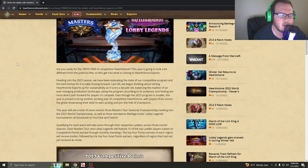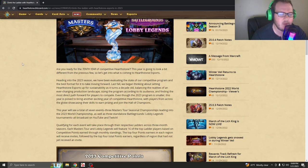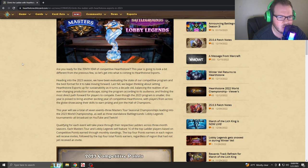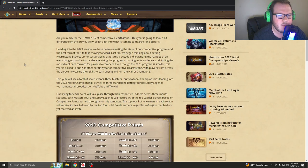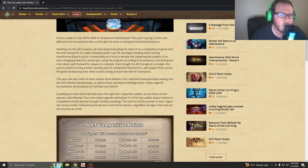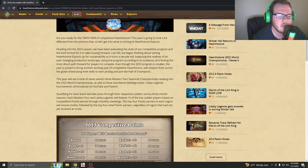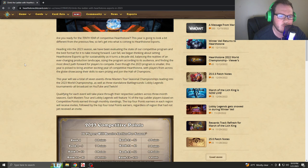It says, are you ready for the 10th year of competitive Hearthstone? This year is going to look a bit different from the previous few. Heading into the 2023 season, we have been evaluating the state of our competitive program and the best format to move forward. Last fall, we began thinking about setting Hearthstone eSports up for sustainability as it turned a decade old, balancing the realities of an ever-changing production landscape, sizing the program according to its audience, and finding the most direct path forward for players that compete.